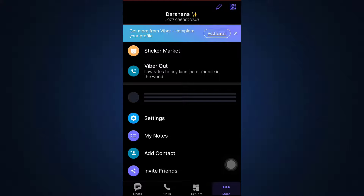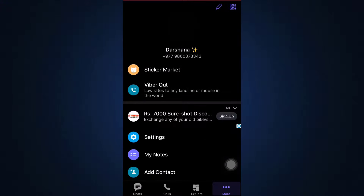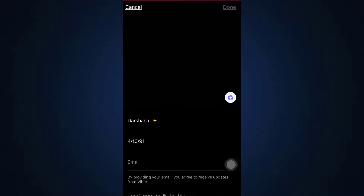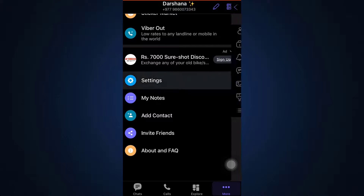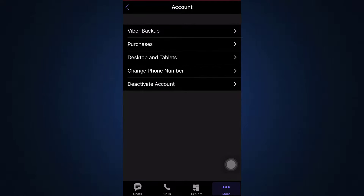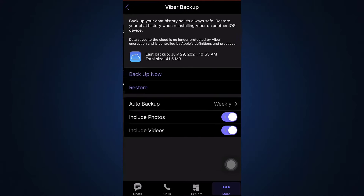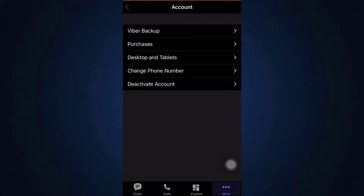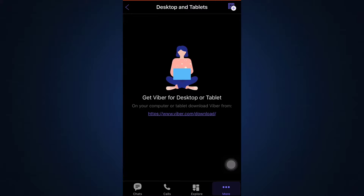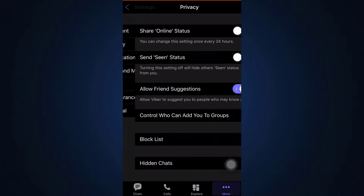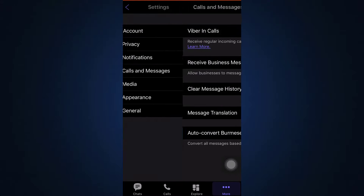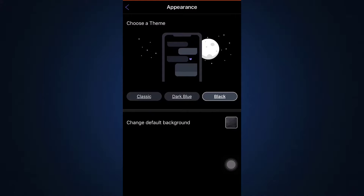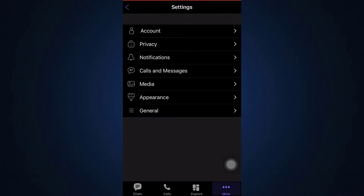In the More option on the bottom right corner, tap the edit icon on the upper right to edit your profile picture, name, date of birth, email, and other details. Under Settings, you can change your phone number, deactivate your account, enable Viber backup so you don't lose data if you uninstall the app, view purchases, and see desktops and tablets connected to your account. You can also adjust privacy settings, notification settings, call and message settings, media settings, and appearance — choosing dark mode, dark blue mode, or classic mode — as well as general settings.